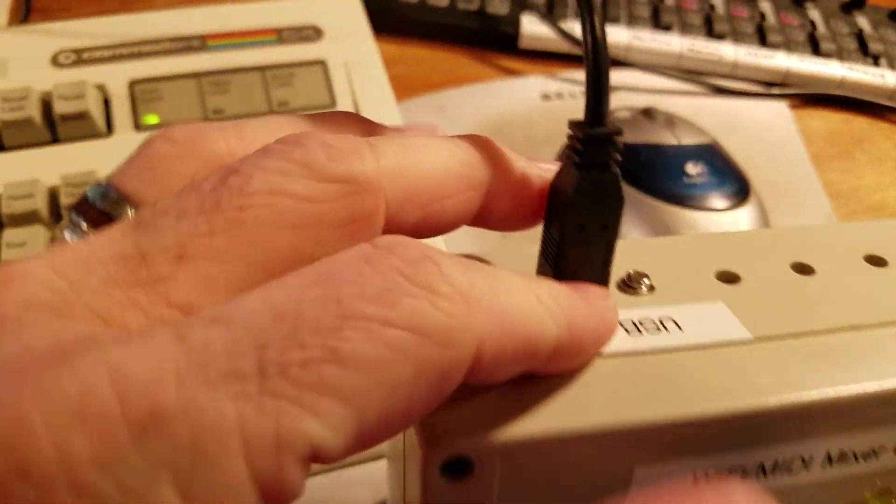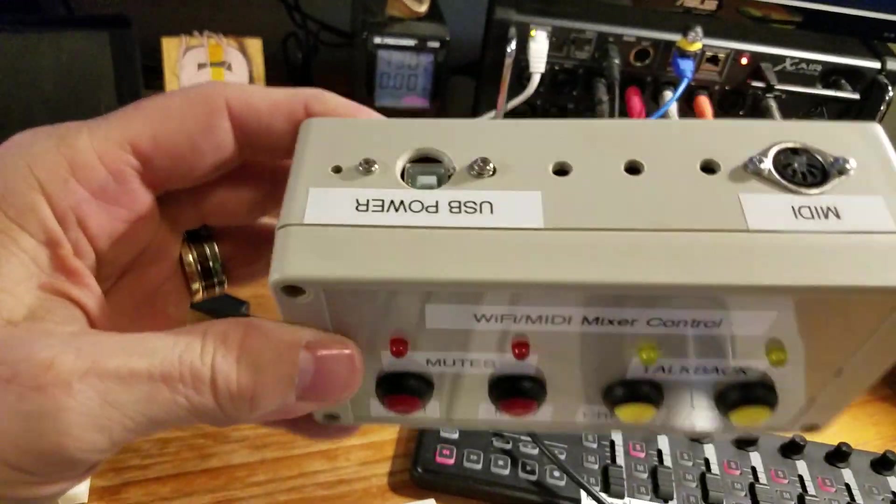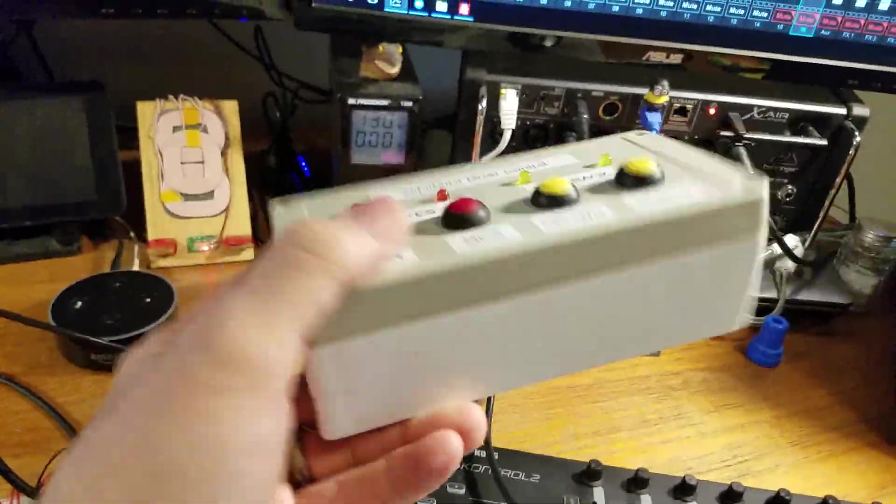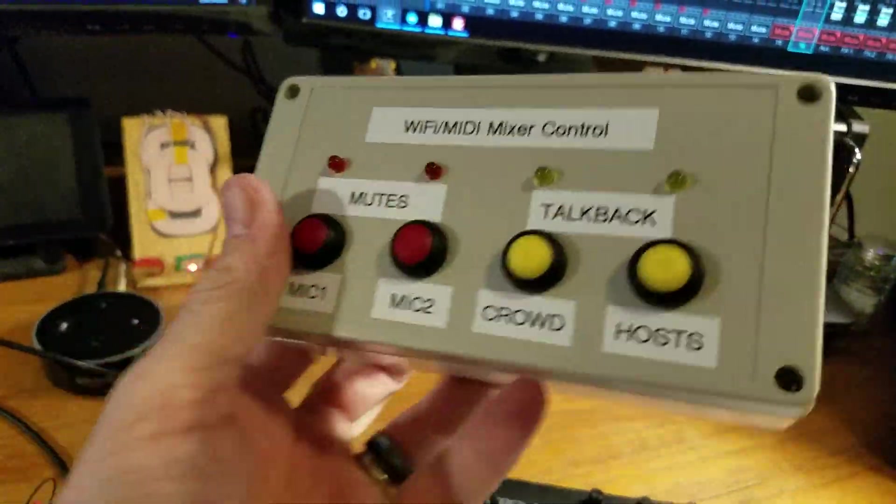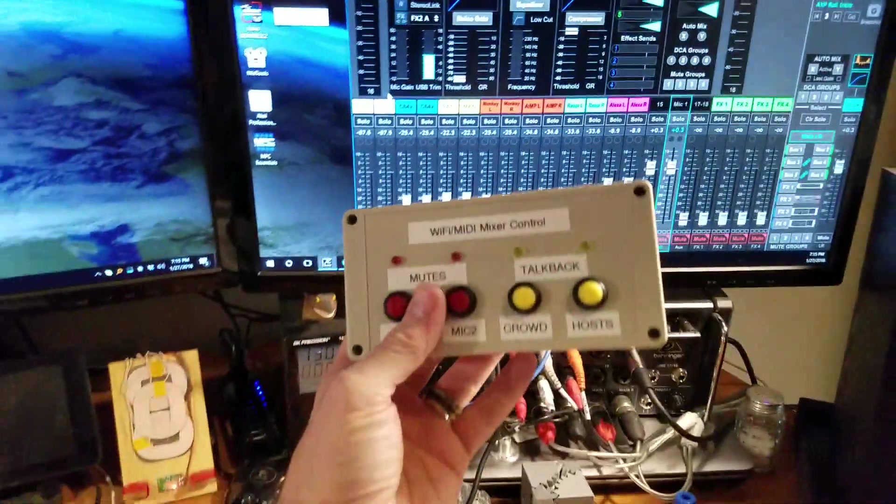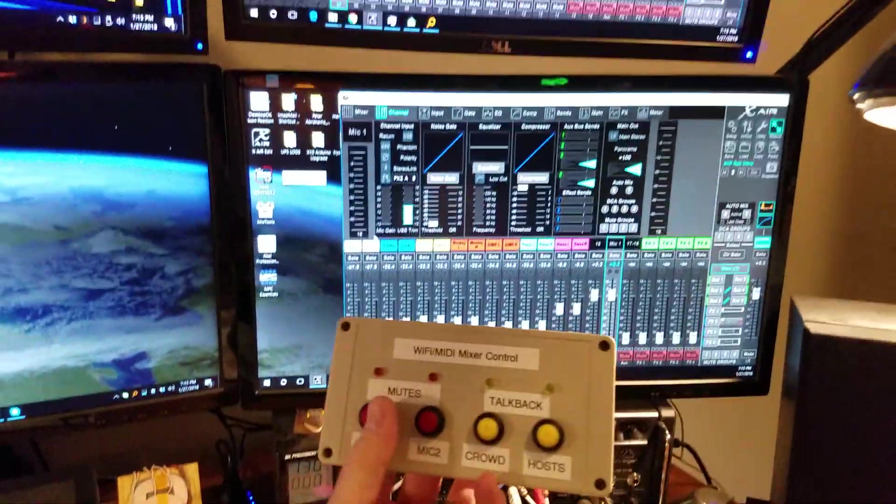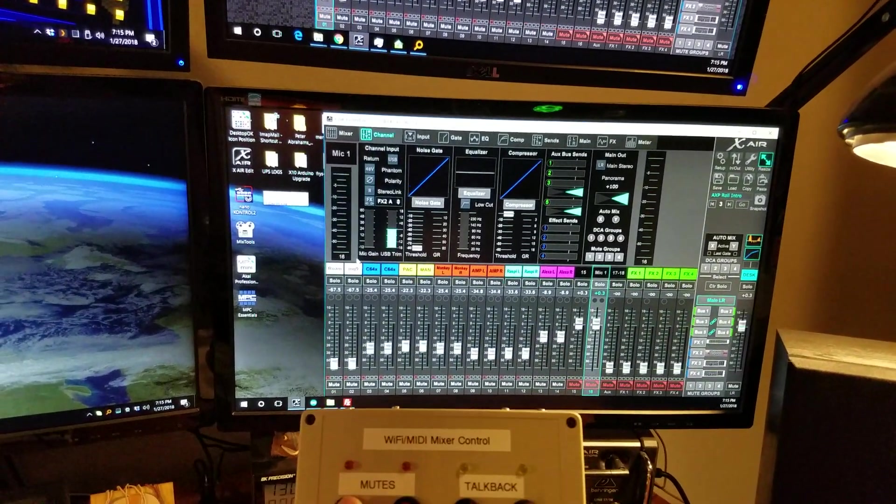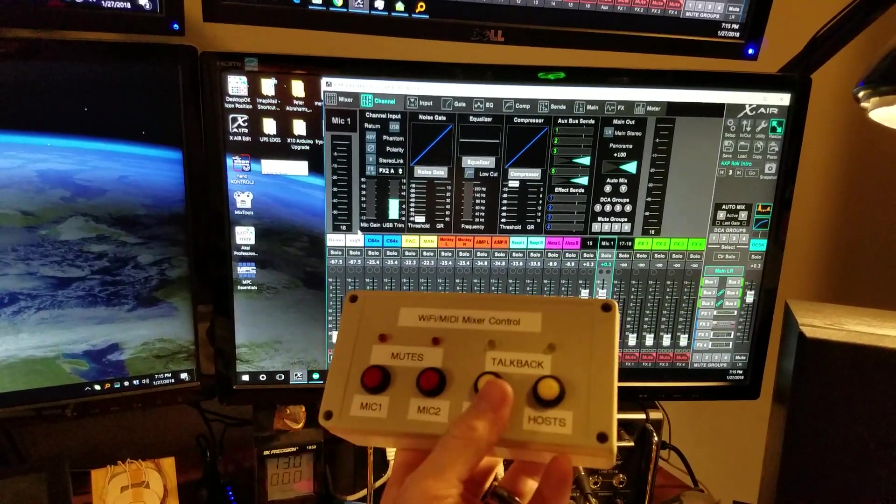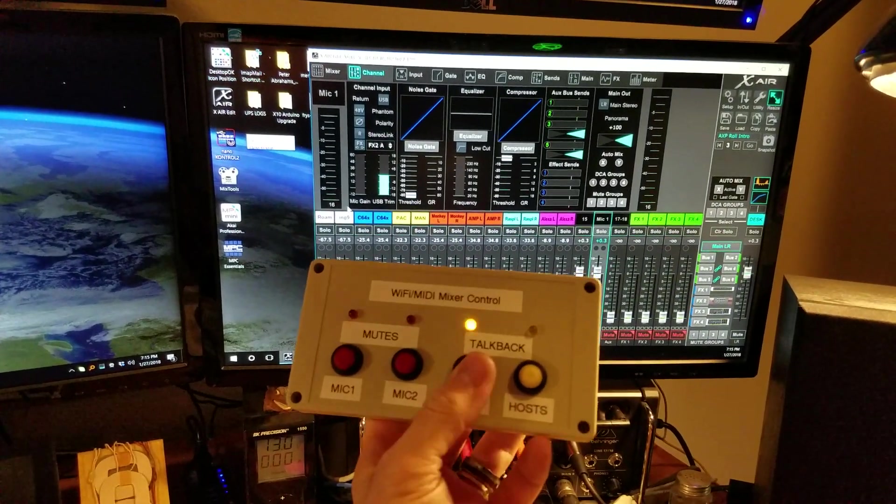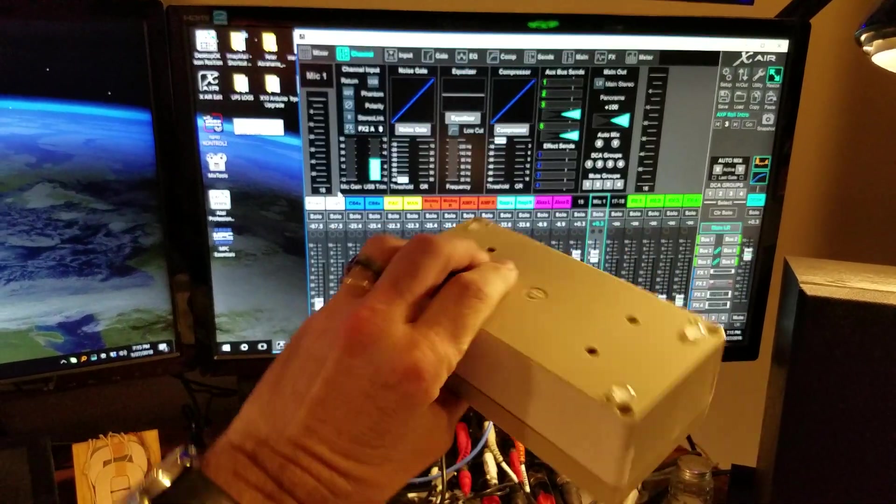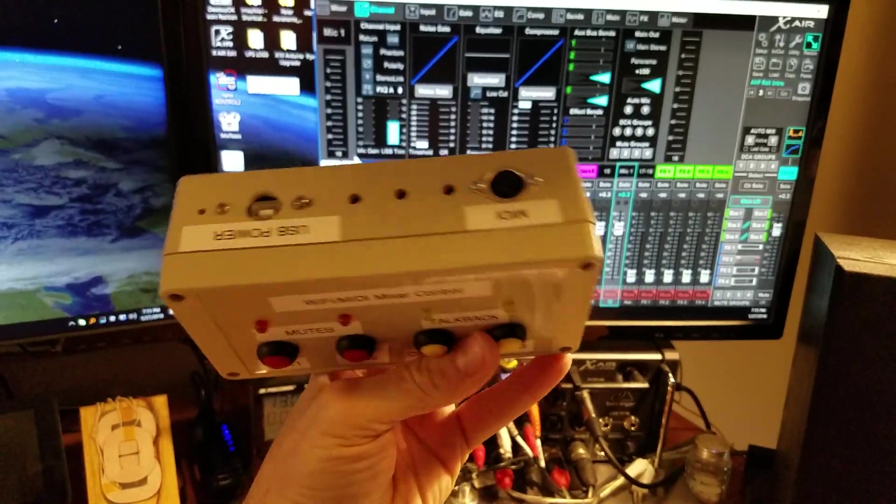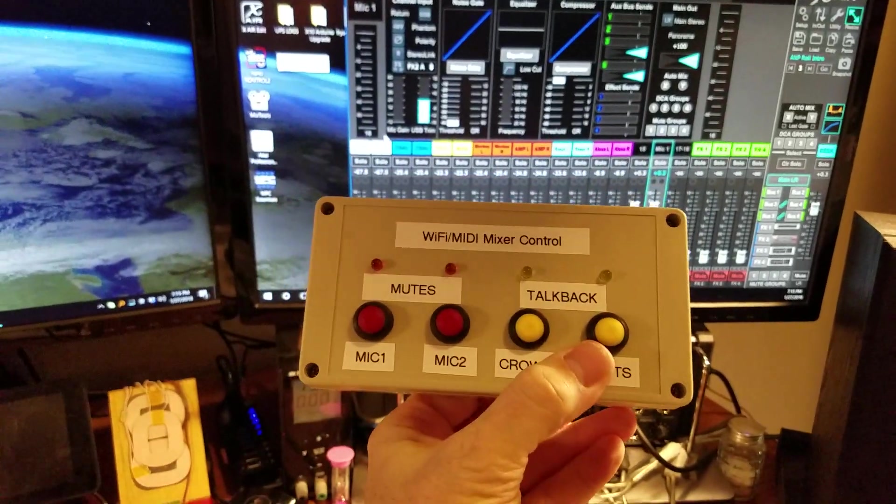And even more fun, I can remove the USB cable and have the box completely wireless because it has a lithium polymer battery, a LiPo battery. I can use it to mute signals and route signals with no wires at all.